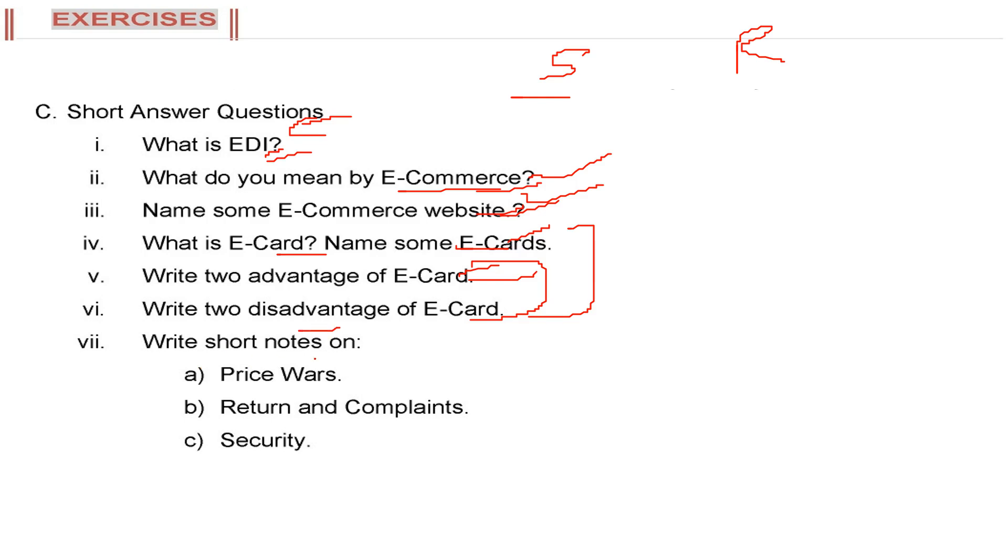But the disadvantage is e-card does not give you that actual feeling, humankind feeling, emotional feeling, sentimental feeling. The second thing is for making an e-card, you have to know the computer. You have to know how to make e-card, otherwise you would not be able to make.